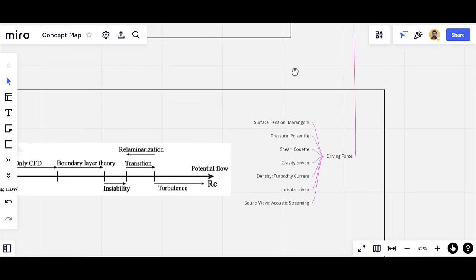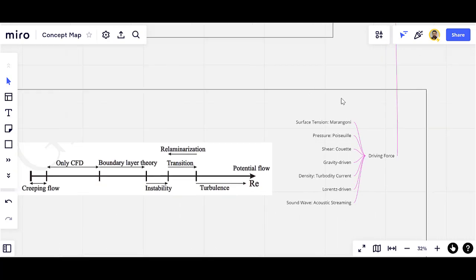Finally, we have a minor classification for fluid flows based on the driving force. If the driving force is surface tension, we call such flows Marangoni flows. If the driving force is pressure difference, the flow is Poiseuille flow. If the flow is shear-driven, it is called Couette flow. We also have gravity-driven flows, density-driven or turbidity current flows, Lorentz-driven flows in magnetohydrodynamics applications, and sound-wave-driven flows called acoustic streaming.